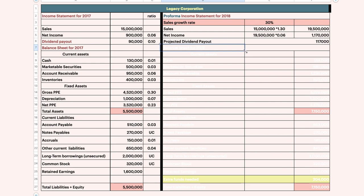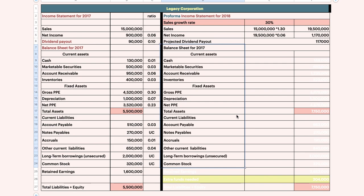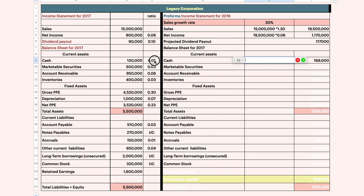You copy your balance sheet exactly the same. When you have this ratio, what you do is multiply with the actual — meaning you have 0.01, you multiply, and you will get the projected figure. You will get 0.01 multiplied with the projected sales, and you will get this figure.